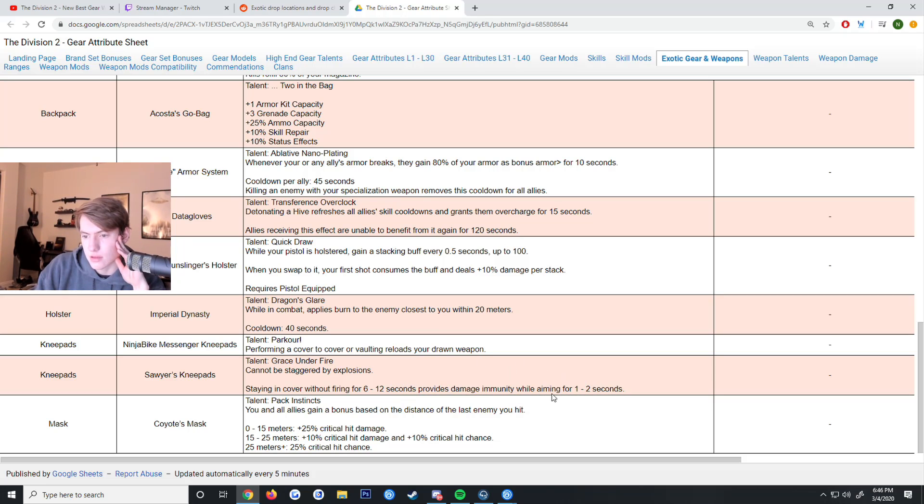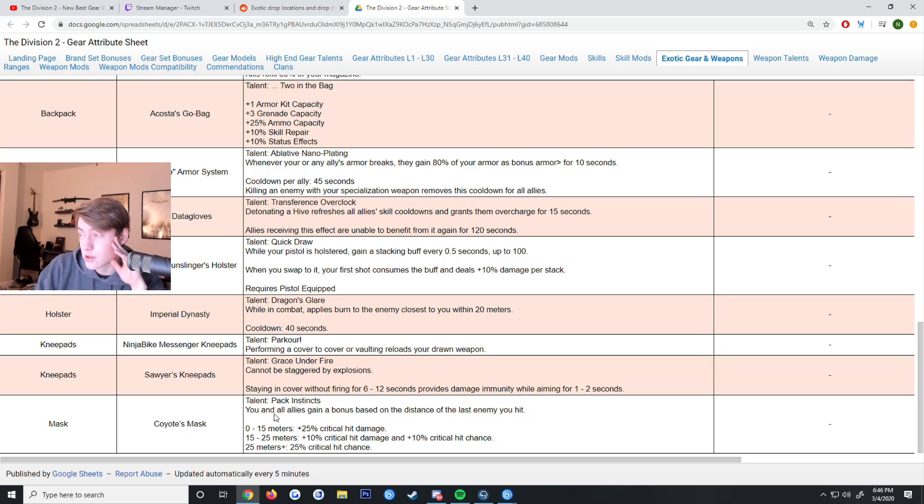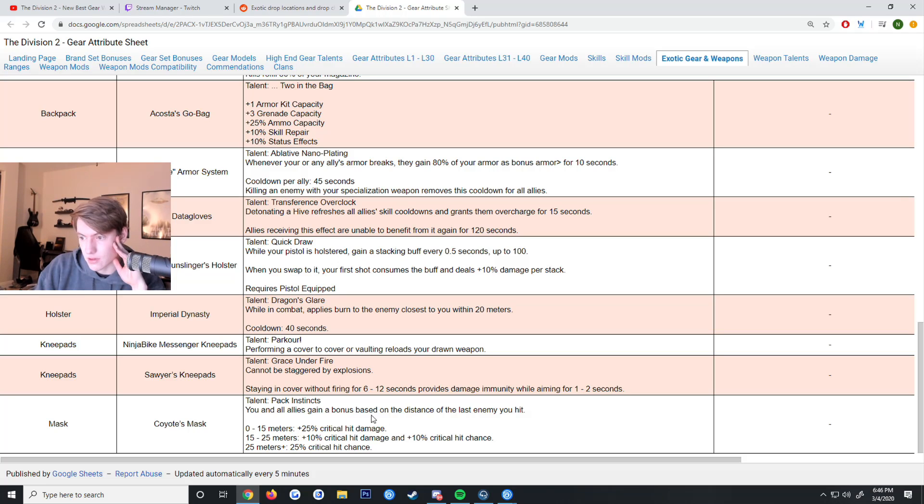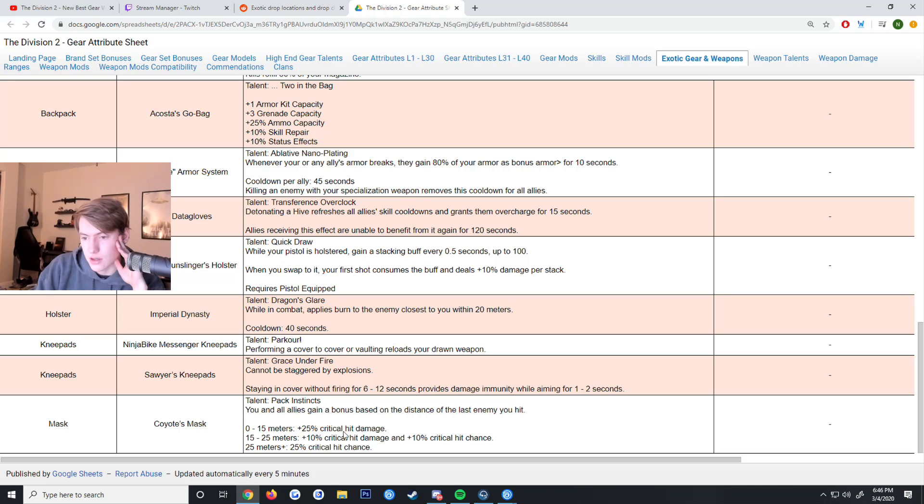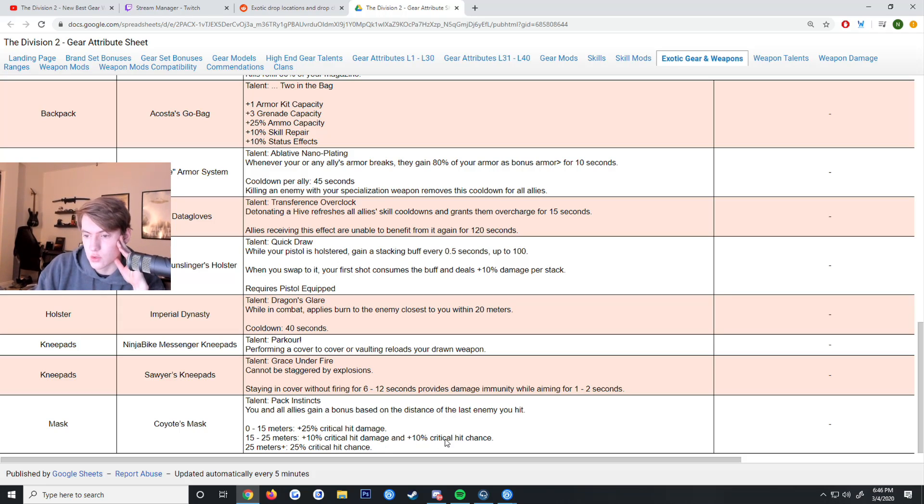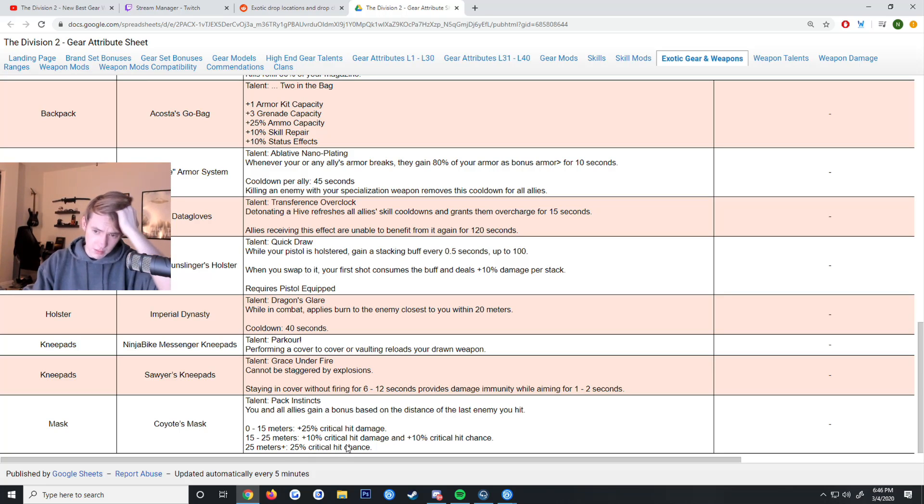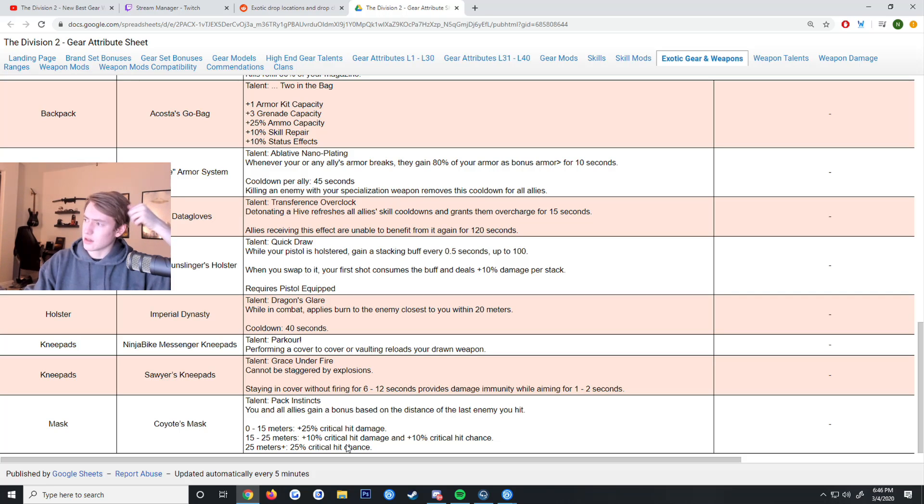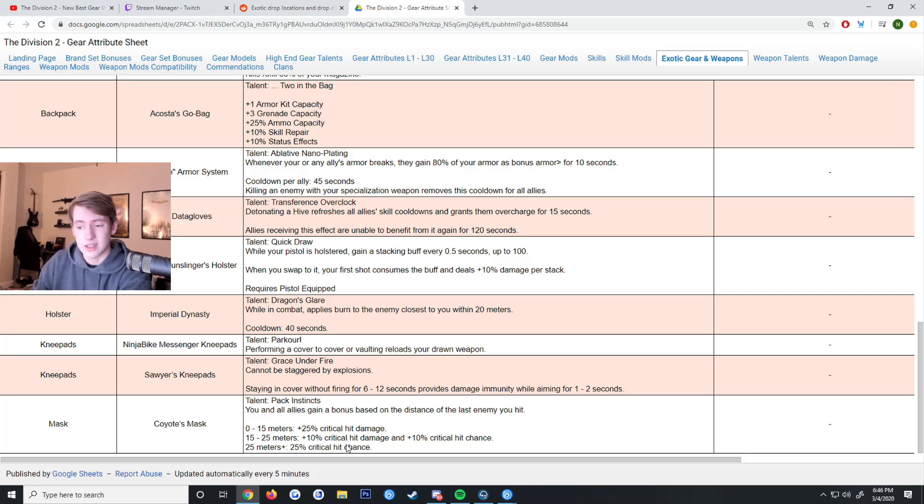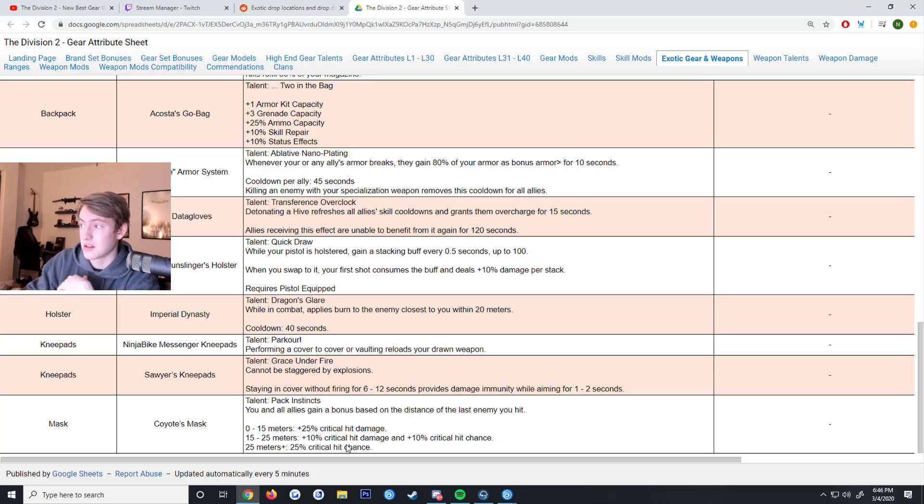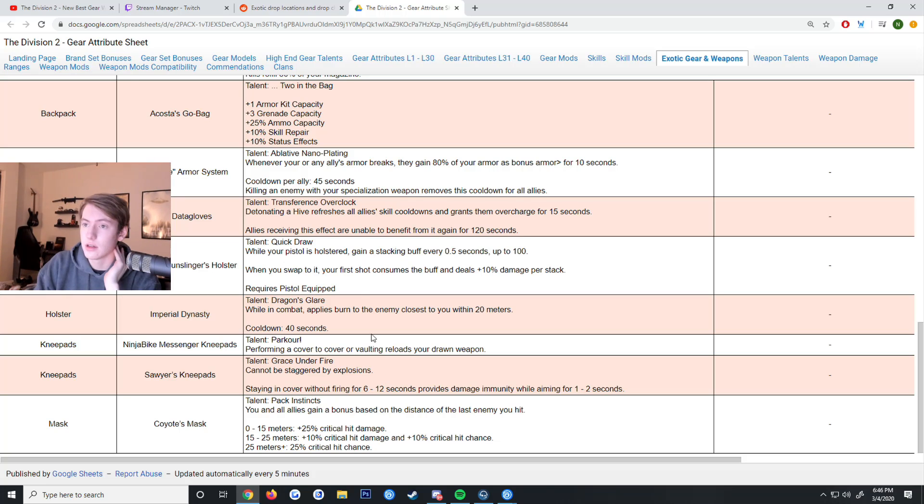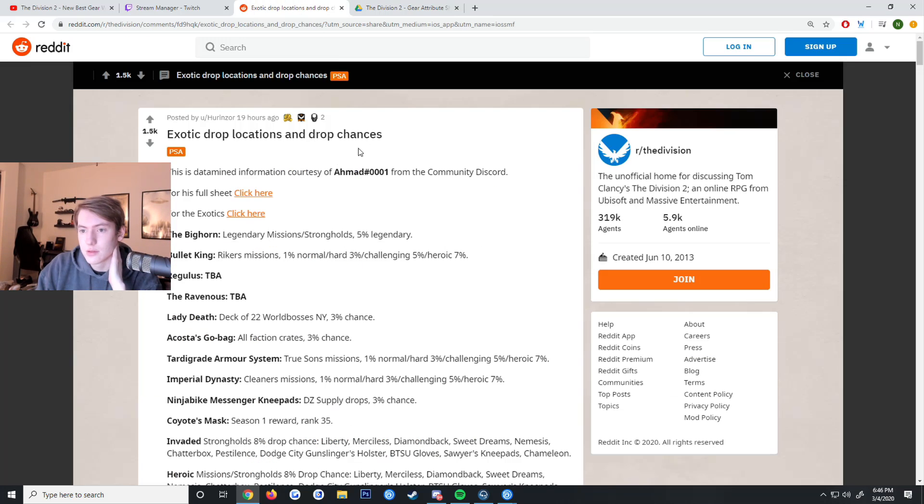Coyote's Mask seems very strong. You and all allies gain a bonus based on the distance of the last enemy that you hit. 0 to 15 meters you get 25% crit damage, 15 to 25 you get 10% crit damage and crit chance, and 25+ meters you get 25% crit chance. There's no cooldown on this. Coyote's Mask seems like it's gonna be best in slot and seems like pretty much everybody's gonna be using it.